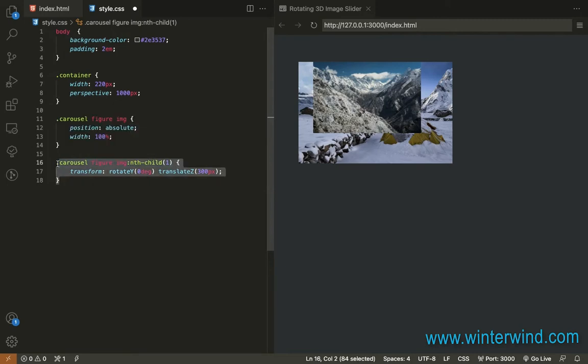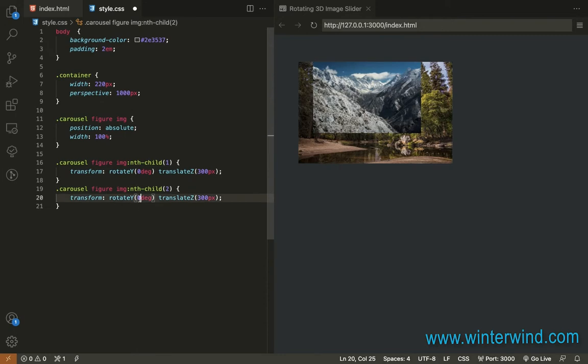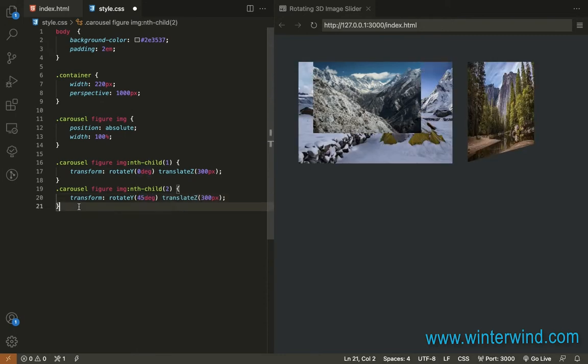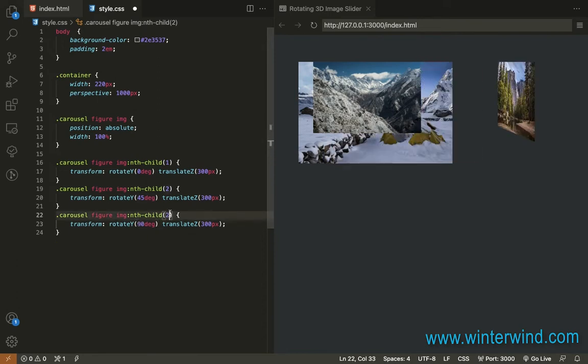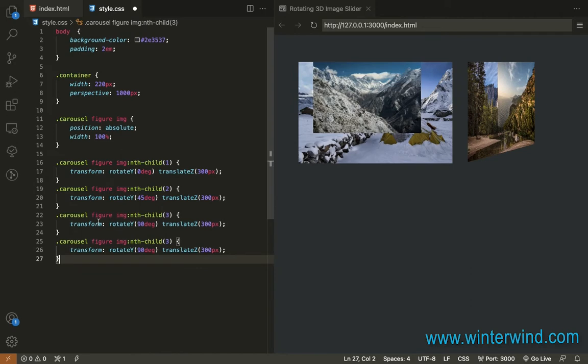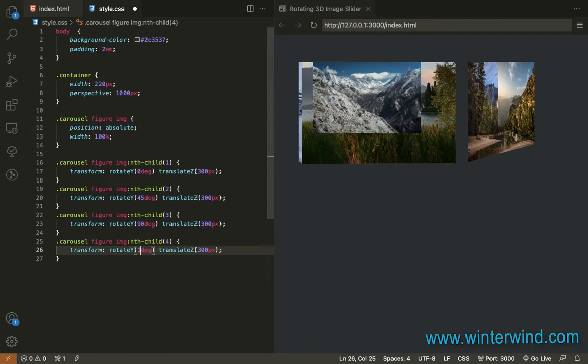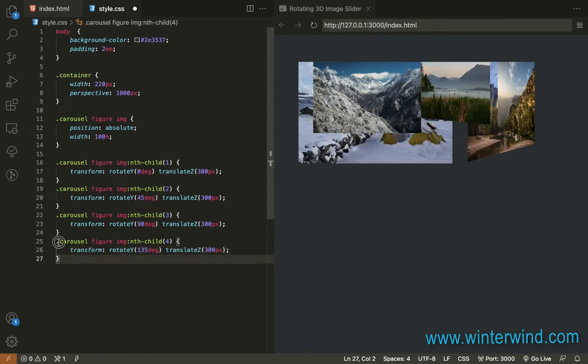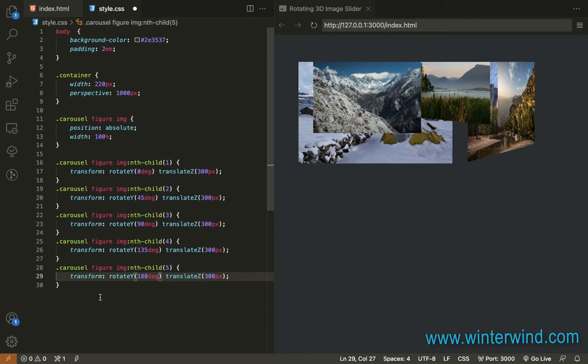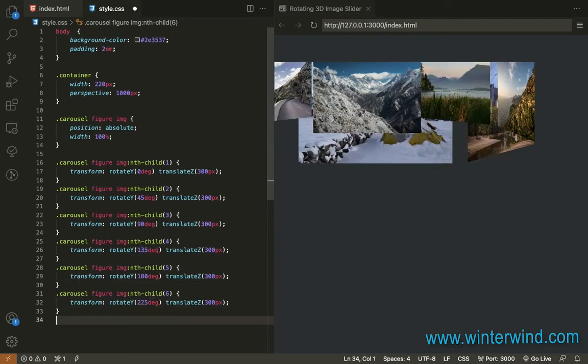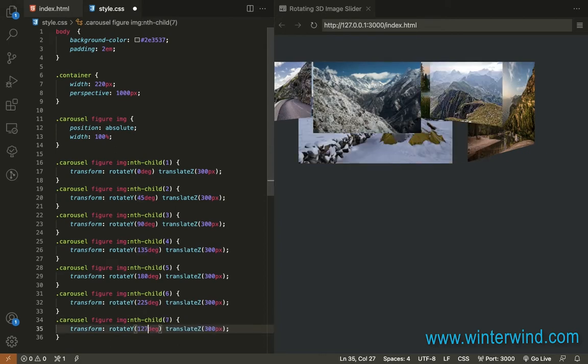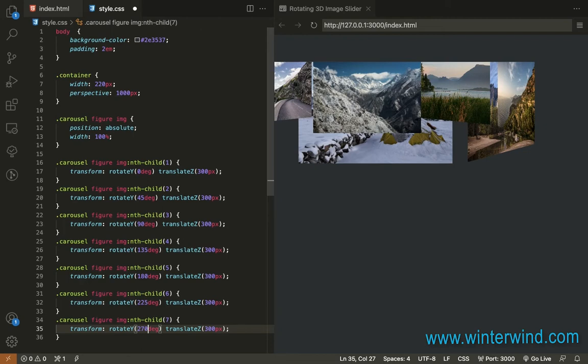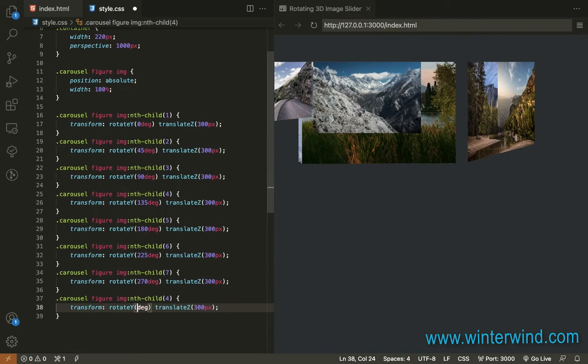So the second one will be 45 here. The third one will be 90, and then the fourth one will be 135. Fifth will be 180, and the sixth image will be 225, the seventh image will be 270, and then the last image is 315.